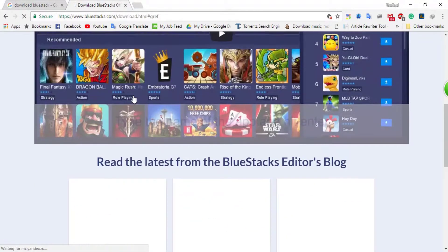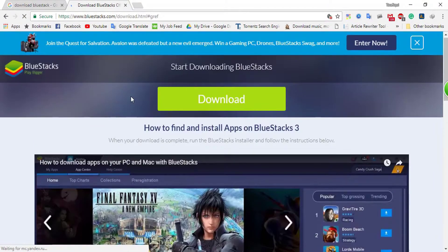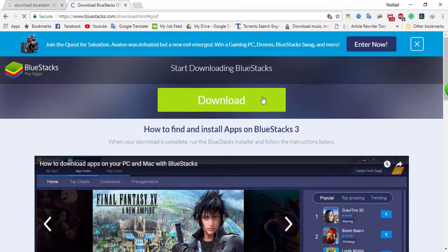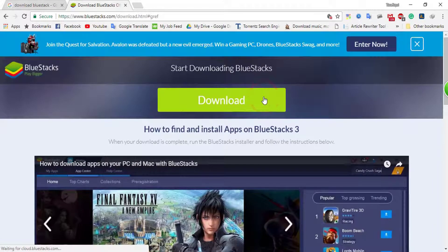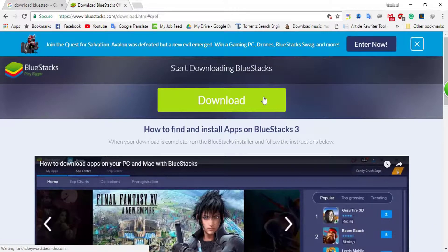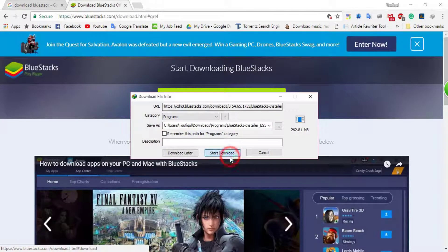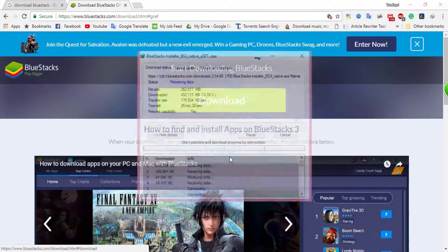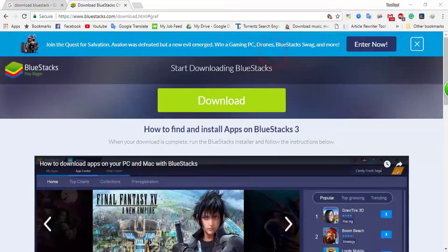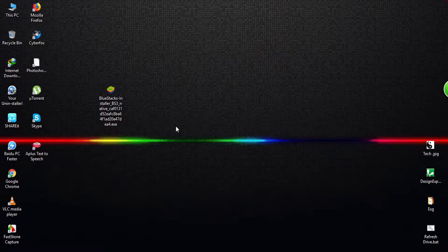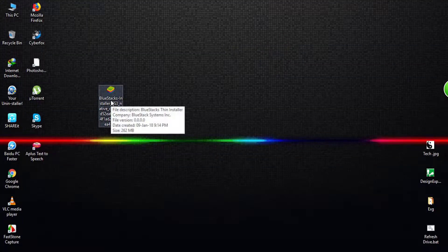At the top of the web page, here is the Download button. Click to download. Now the download is starting. After downloading,